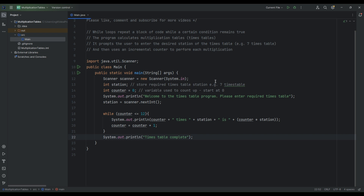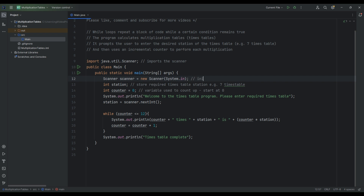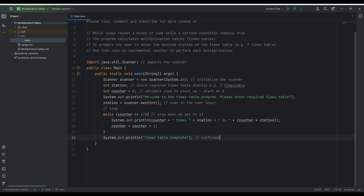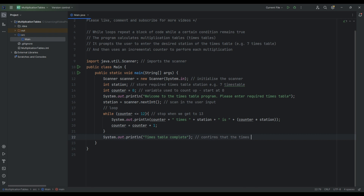Now I'm just going to finish commenting this program. This line imports the scanner. We initialize the scanner here. These variables are storing the required times table station the user chose and the counter which starts at zero. We scan in the user input. This is the actual loop, and we stop when we get to 13. This final line confirms that the times table is complete.